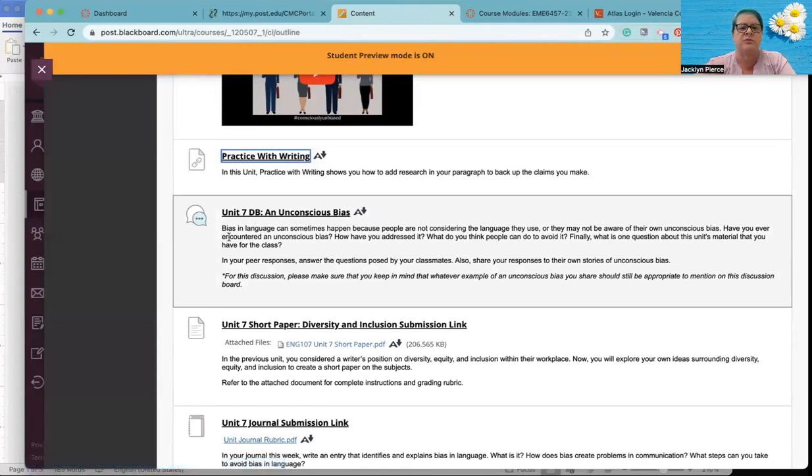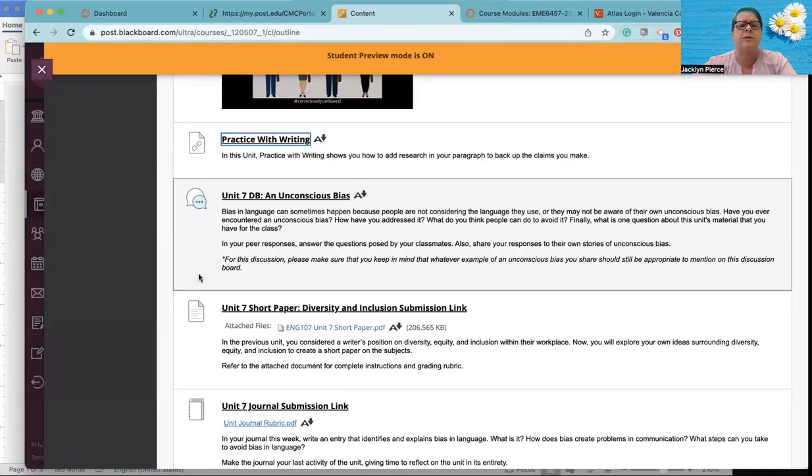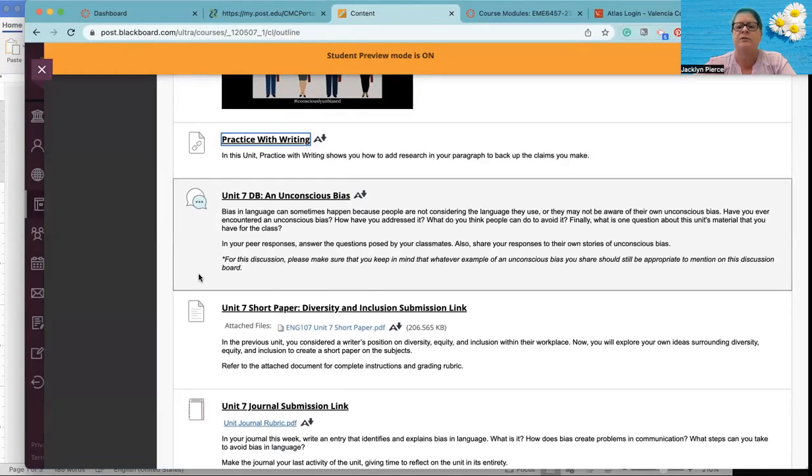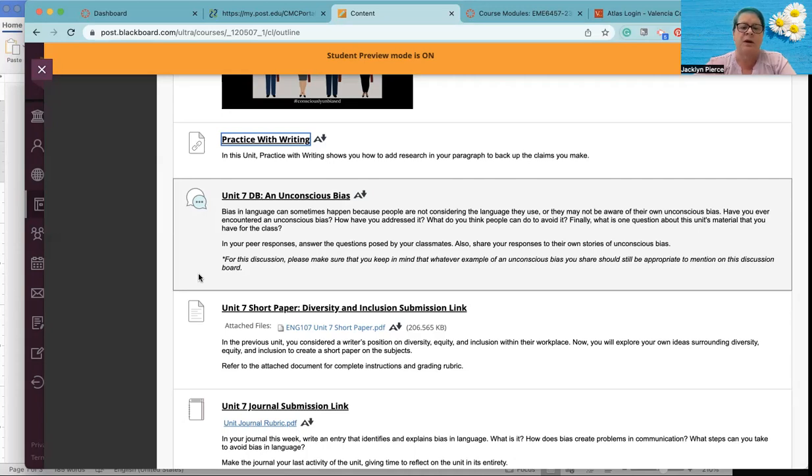So we really have three things to do this week. First one is a discussion board, an unconscious bias. And here's what you're going to focus on. Bias in language can sometimes happen because people are not considering the language they use, or they may not be aware of their own unconscious bias. Have you ever encountered an unconscious bias? How have you addressed it? What do you think people can do to avoid it? Finally, what is one question about this unit's material that you have for the class? And then in your peer responses, answer the questions posed by your classmates and share your responses to their own stories of unconscious bias.